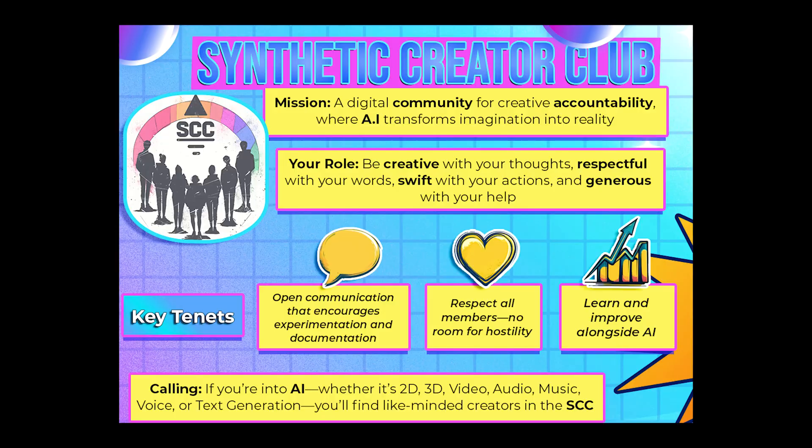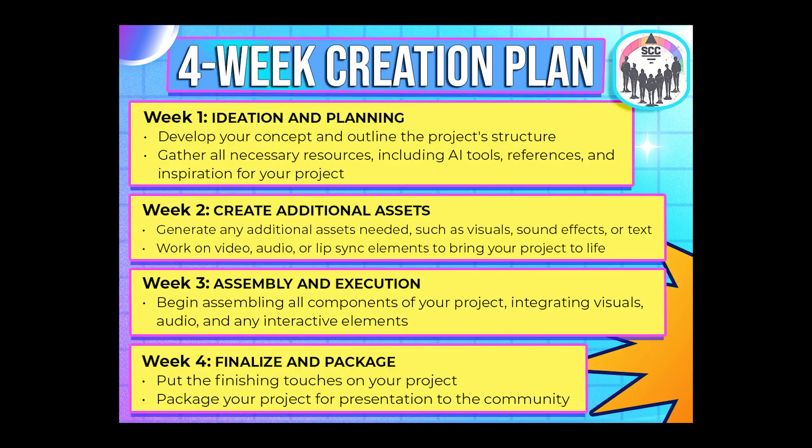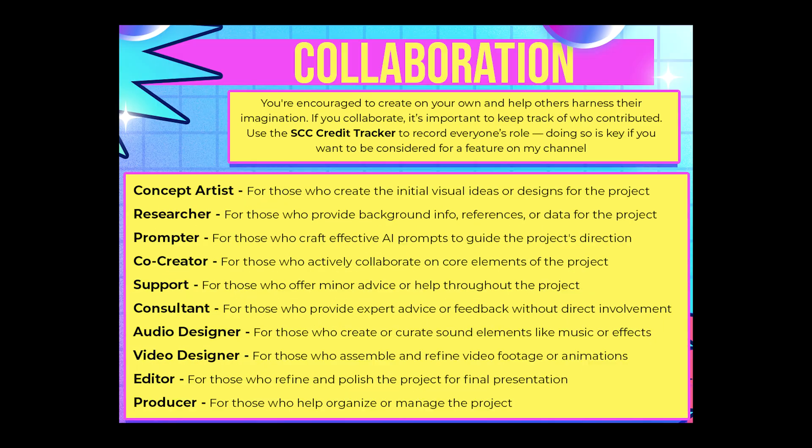If you're interested in Midjourney, Stable Diffusion, any video generator, music generation, LLMs, anything to do with AI and producing creative work, I'd love if you'd consider joining the SCC. I want to encourage thorough note-taking and shared knowledge, help each other start and finish projects, and offer the chance of being showcased right here on this channel.